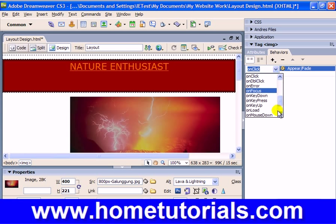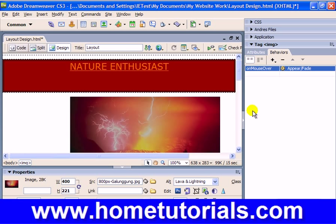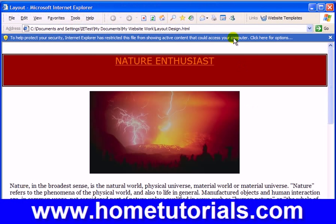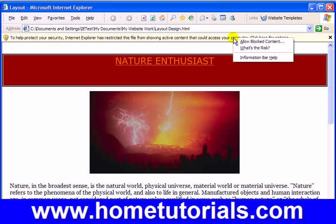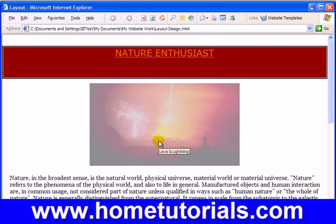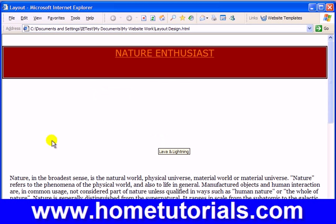I want to do mouse over. Those are pretty much the two you see a lot — mouse over, which means you hover the mouse, or click. Control S to save, F12 to preview in the browser. Allow blocked content. It disappears.